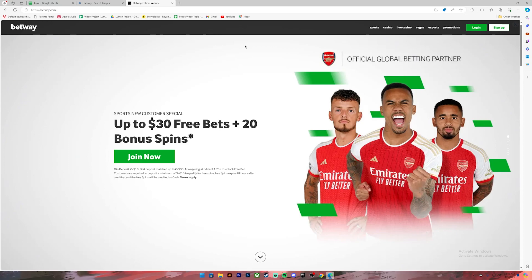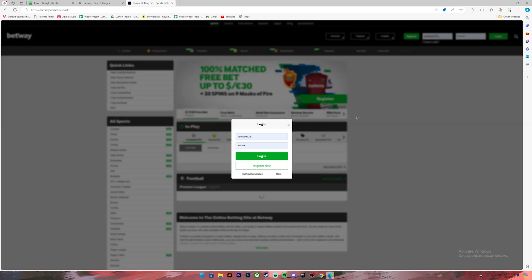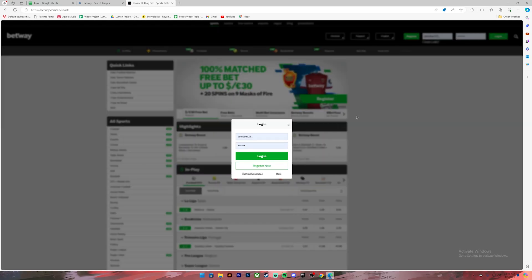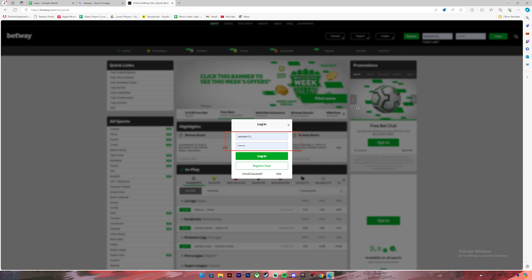If you don't have an account you can create one by clicking on this link where it says sign up. Once you have the account, click on this login button. It will ask you to enter your login credentials, so enter your credentials in these boxes. In case you have forgotten your password, you can click on this link where it says forgot password to reset it. Once you have entered the details, click on this login button and you will be logged into your account.